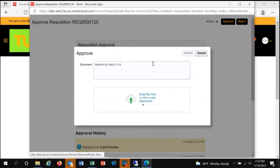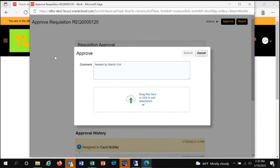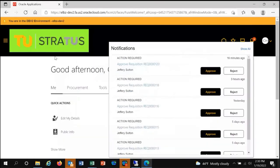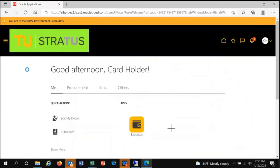Once you click submit, the requisition will be routed forward to the procurement department and you'll be returned to your home screen.